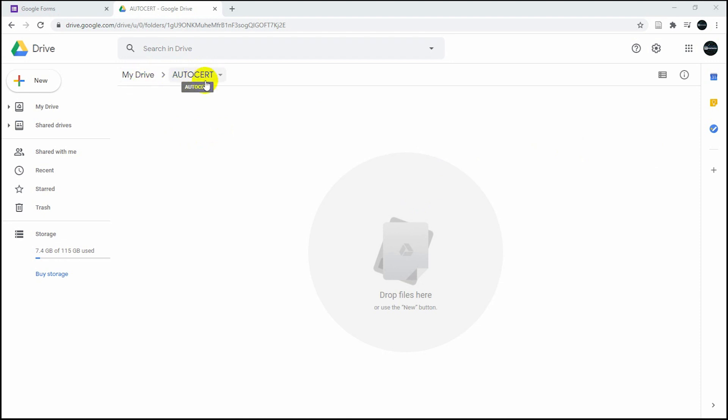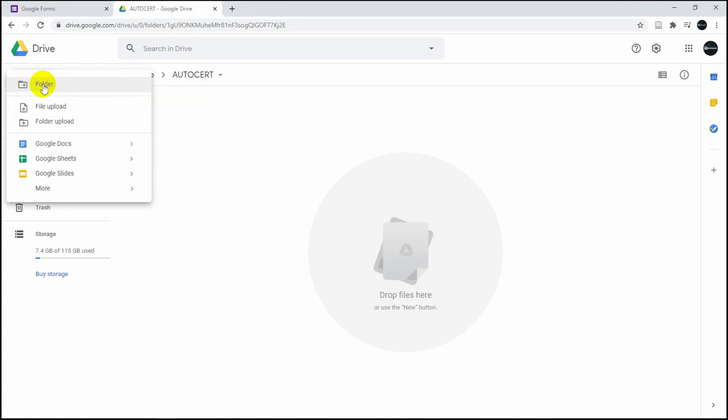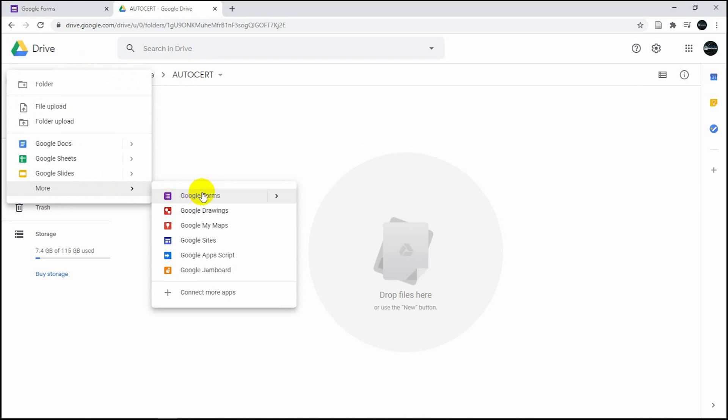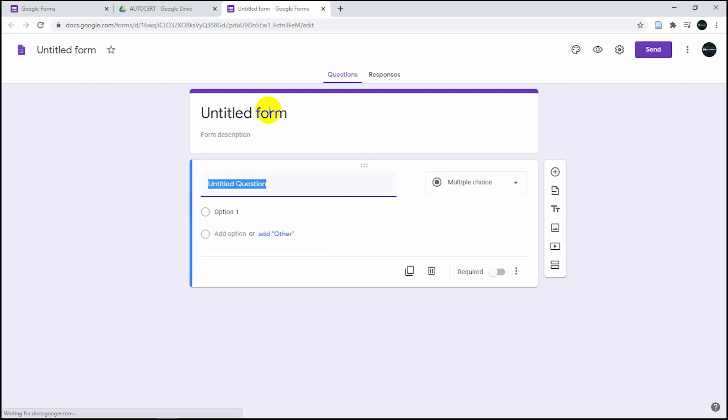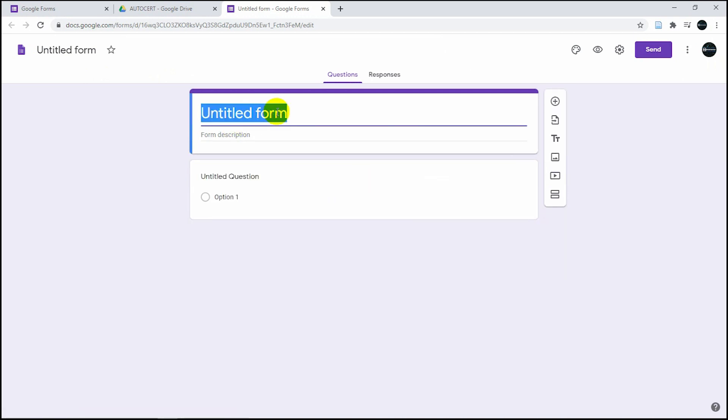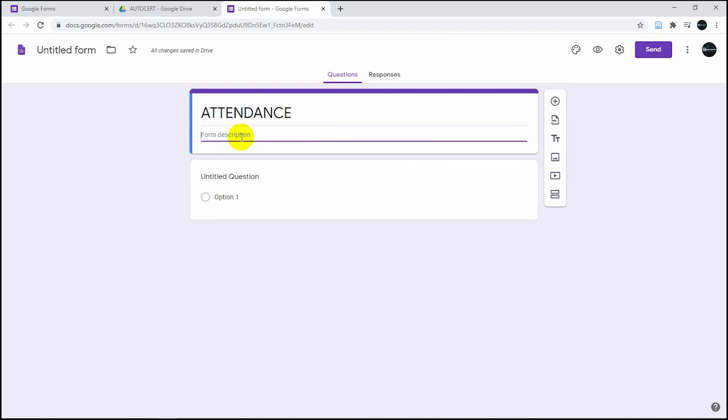The first thing we need to do is create a folder in your Google Drive, name it anything, and then create a Google Form. In your Google form, place your title. I'm going to name this attendance.